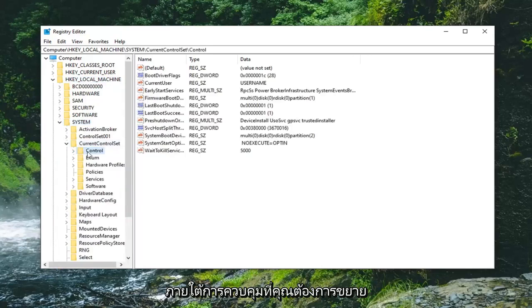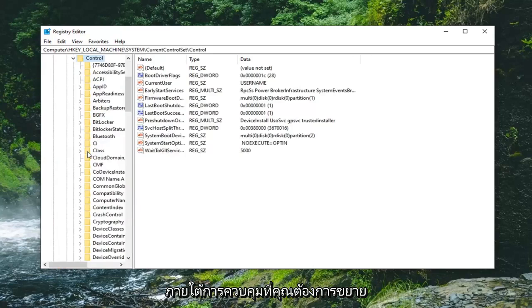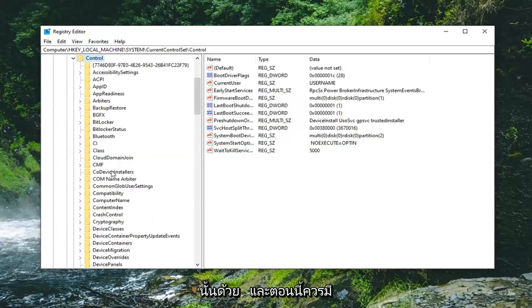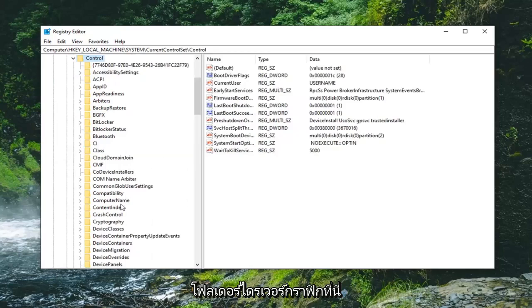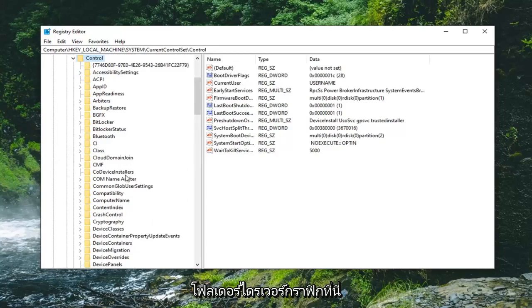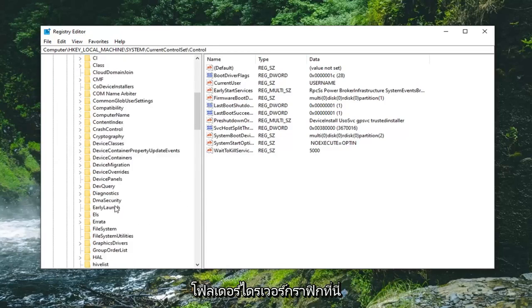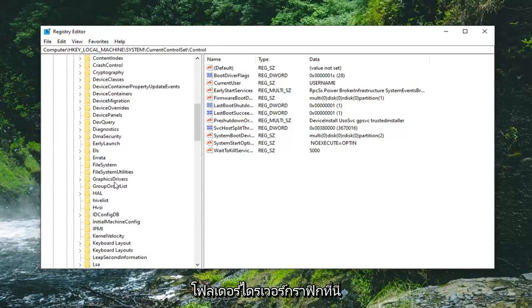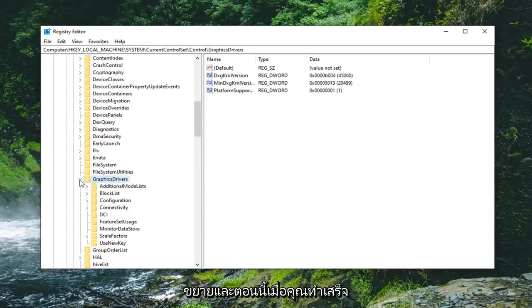And then right underneath control you want to expand that one too. And now there should be a graphics drivers folder. Right here. Expand that.